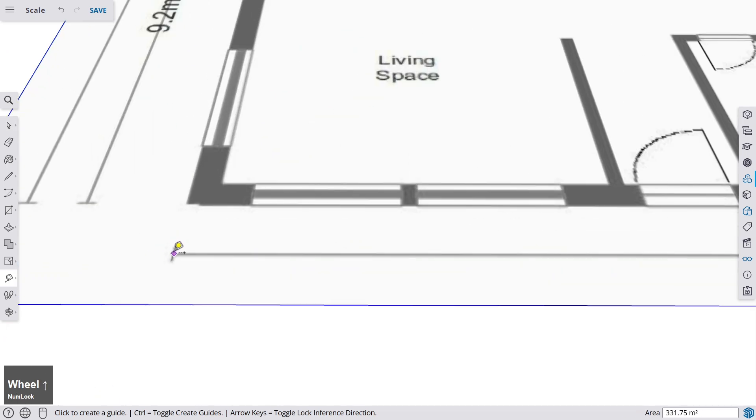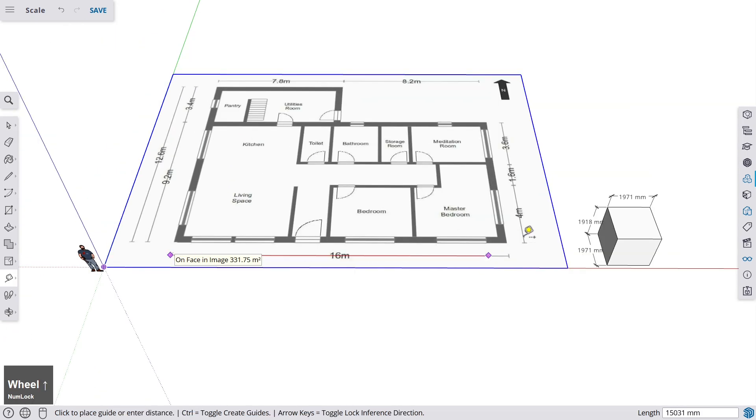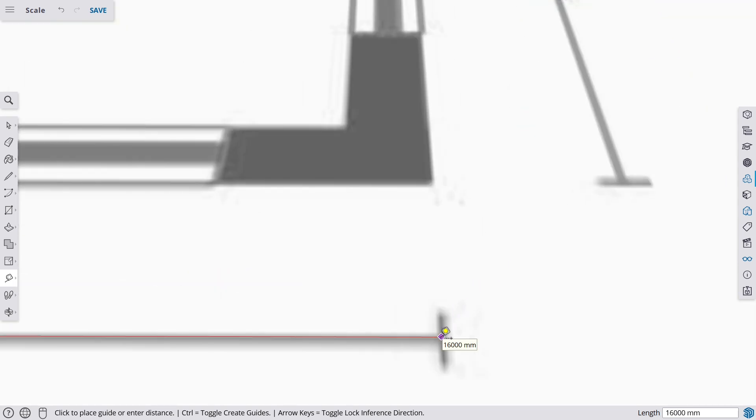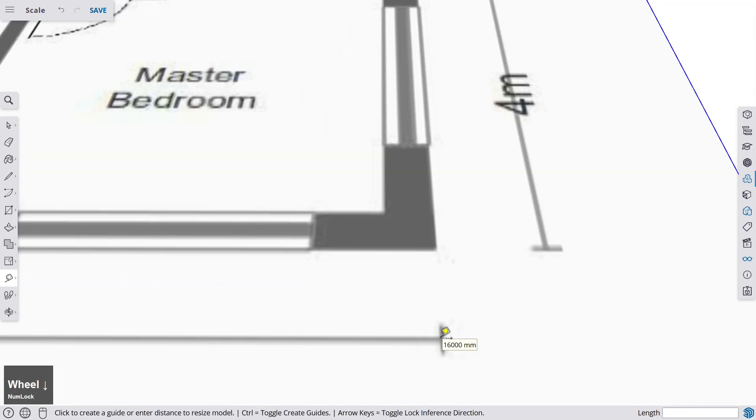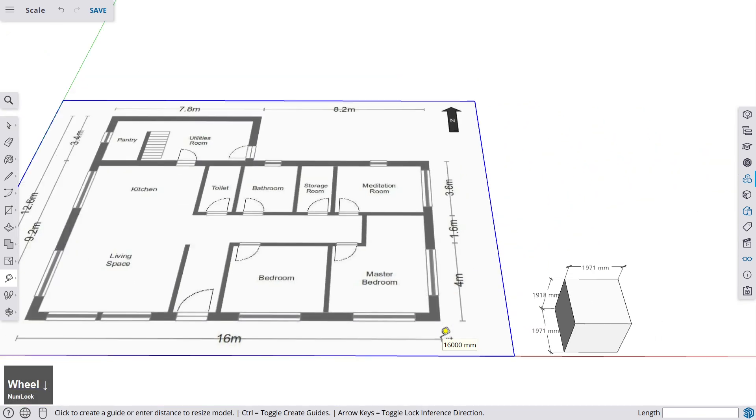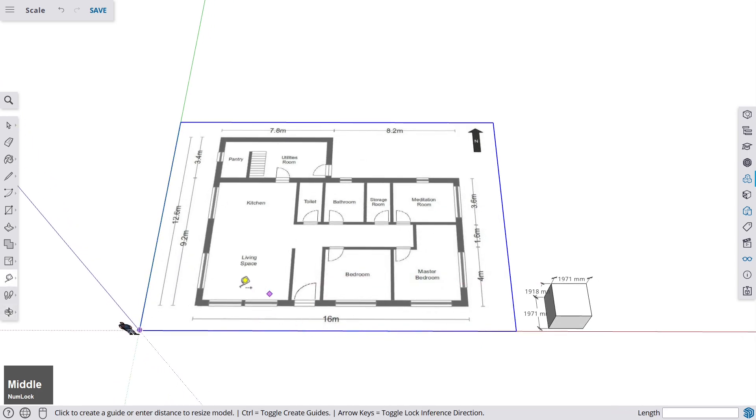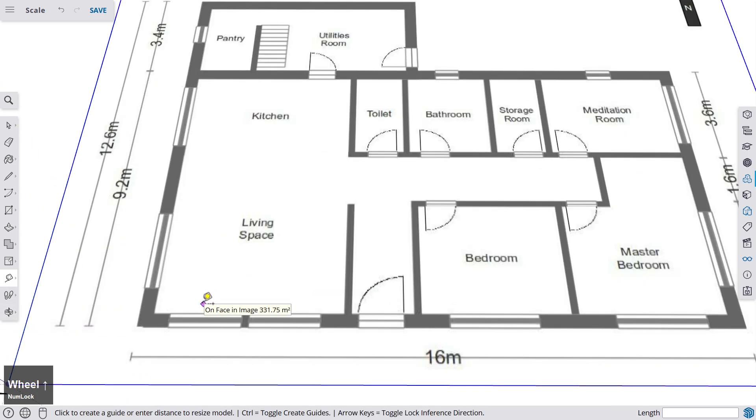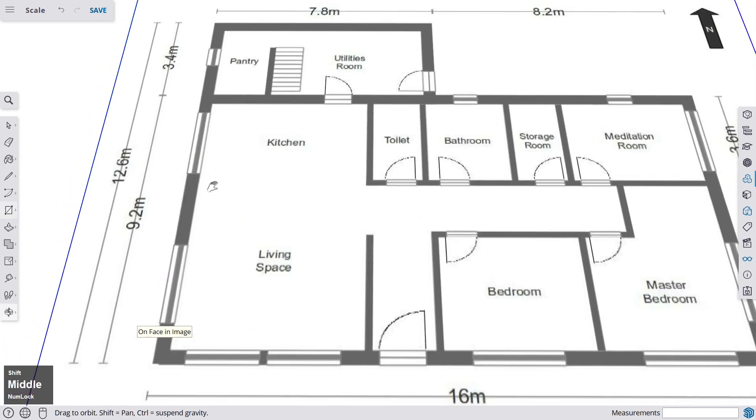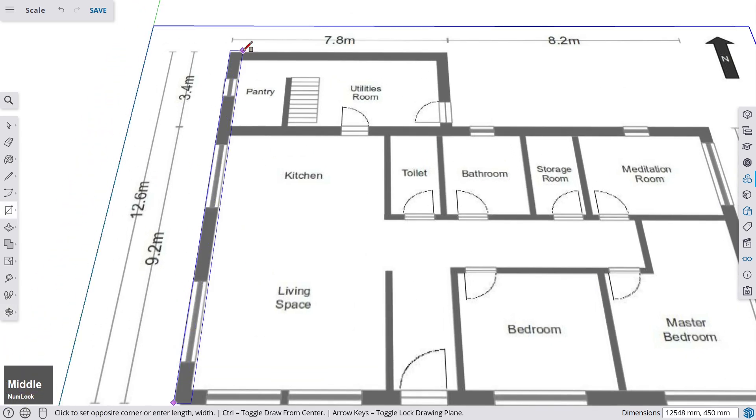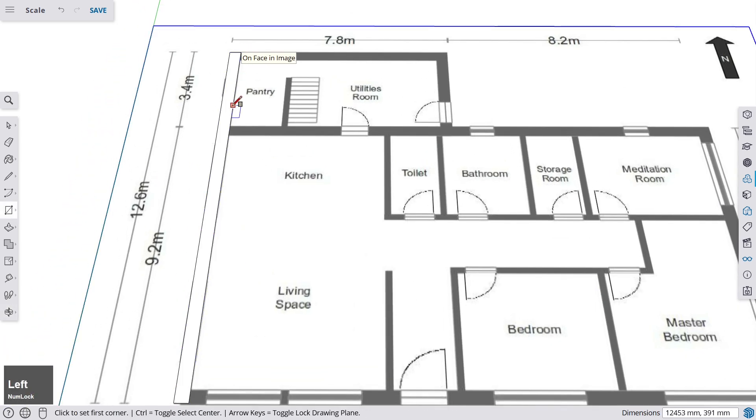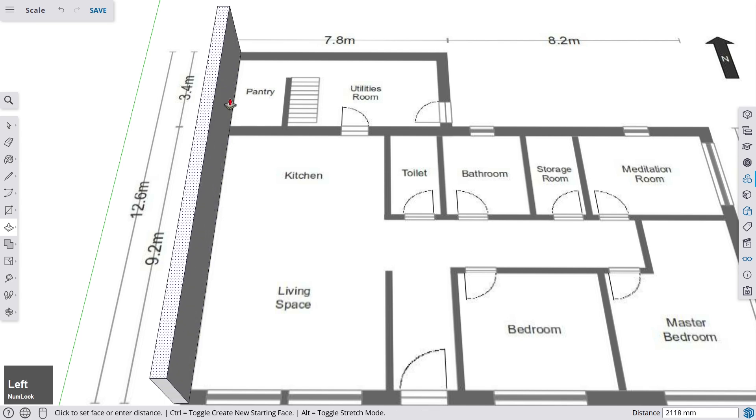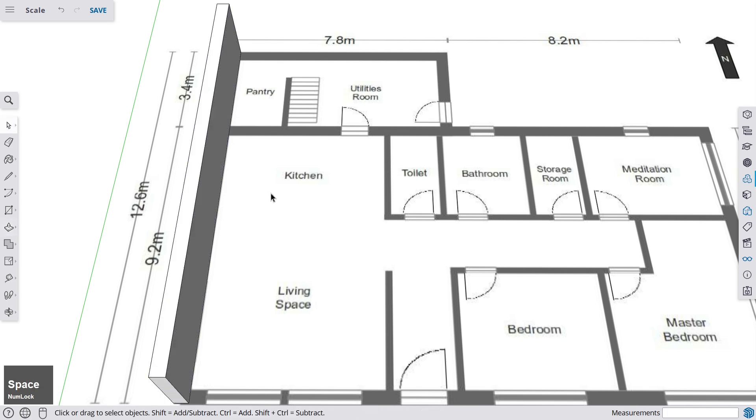But let's check what measurements we have here now. It should be 16,000, and yes, we have 16,000 millimeters here. So now I could start, for example, drawing the walls. I could go here with the rectangle tool, and I could create or recreate this floor plan here in the exact scale, and I could build a model starting from the floor plan.